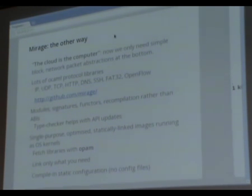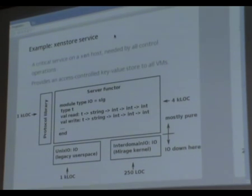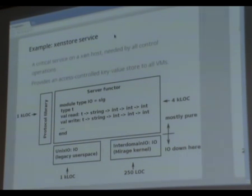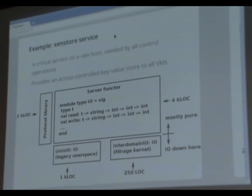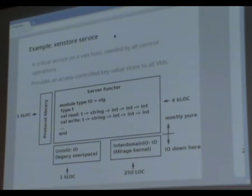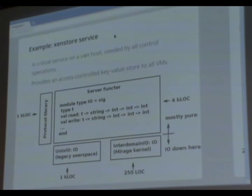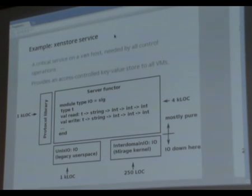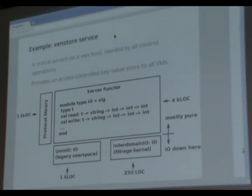One example is XenStore - a special critical service that runs on every Xen host. It's the means by which untrusted VMs connect to trusted system services in a secure, access-controlled way. The original version of XenStore was written in C and was a bit of a mess and quite slow. Then Thomas came along and wrote a nice OCaml version, which was much faster. Recently, to make it work in a Mirage environment and in kernel space, I took the code, removed the Unix dependencies, functorized the main logic, added Mirage glue, and now it compiles fine - you can run it either as a kernel or in userspace.